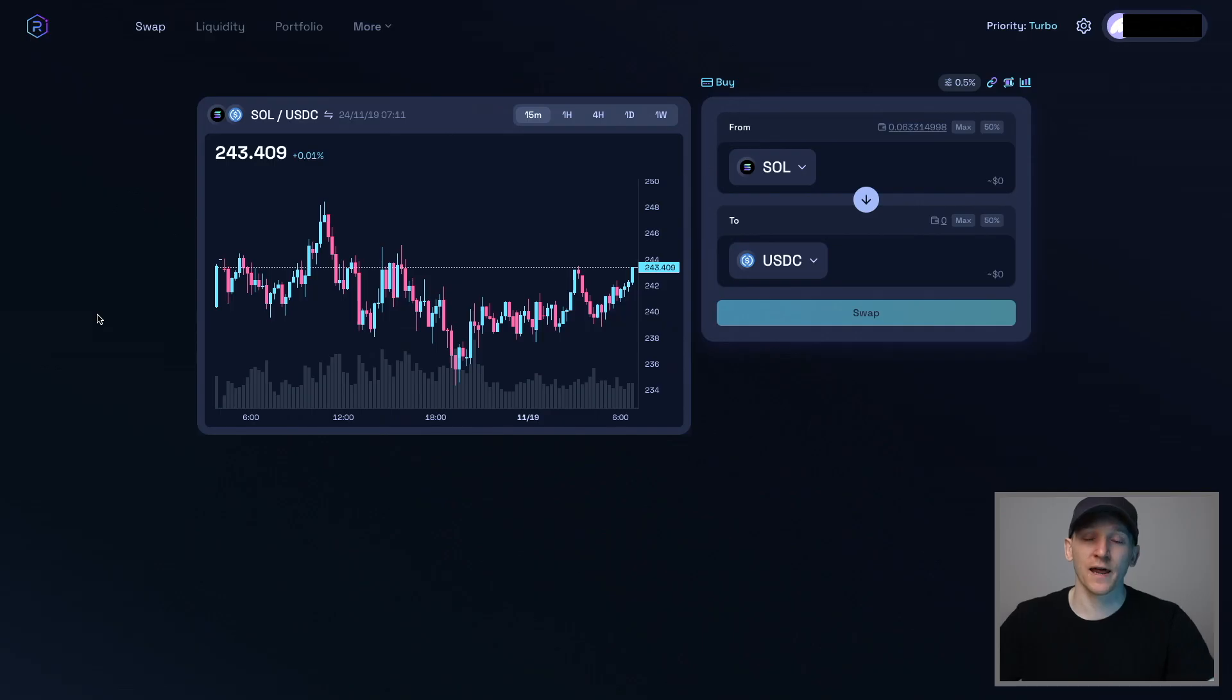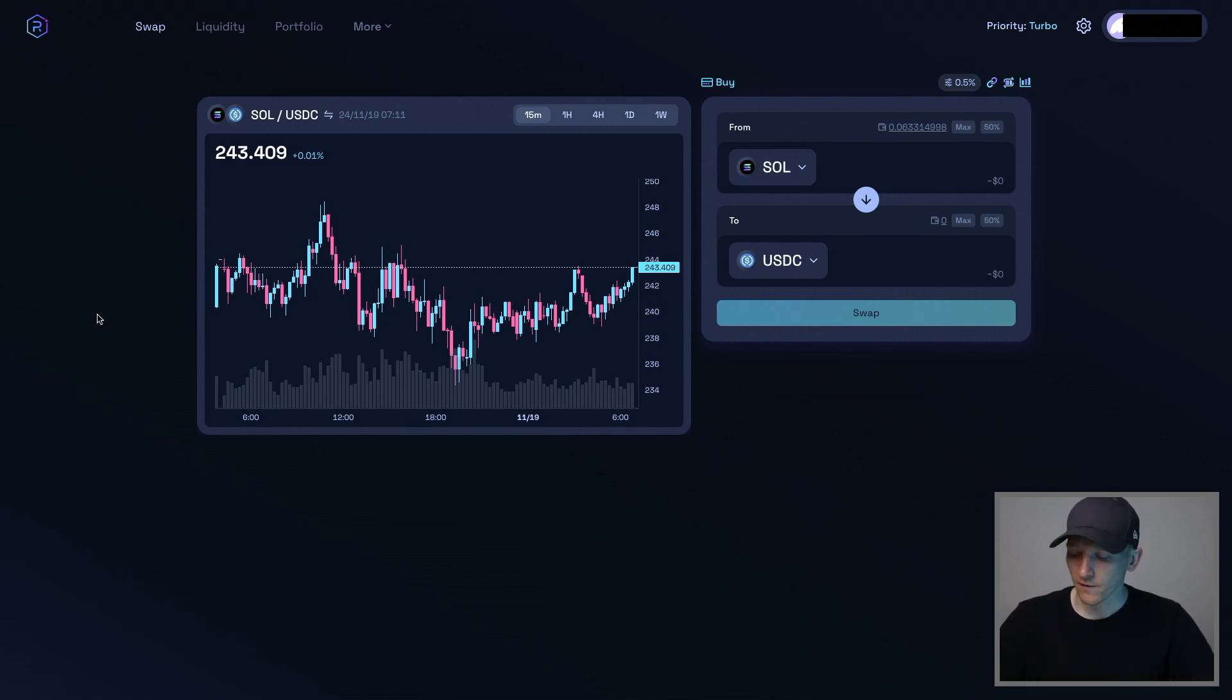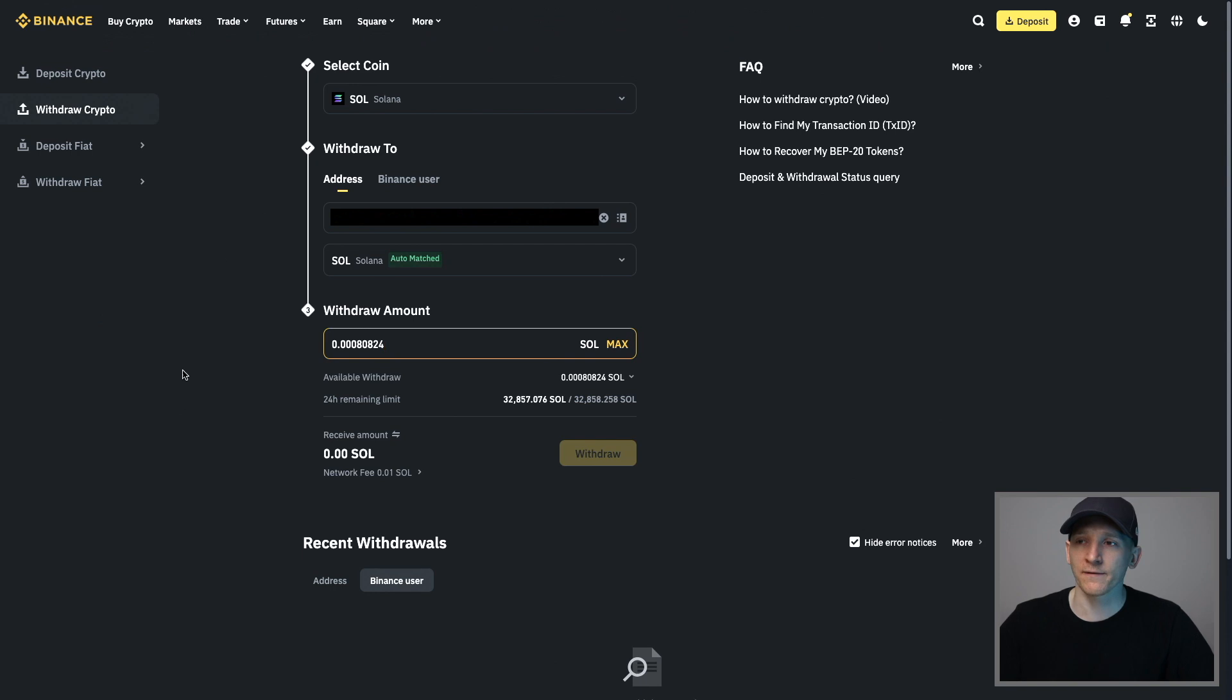In order to use Radium and pay for transaction fees and any priority fees, we need to pay those fees in Sol. So you need some Sol tokens in your Phantom Wallet. So I'm going to go ahead and buy some on Binance here, select coin, and I'm going to withdraw it. So I bought some, I'm going to withdraw.